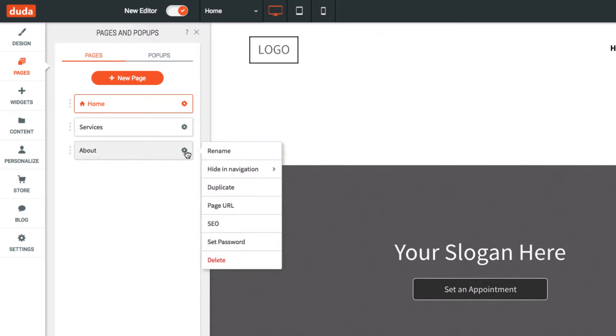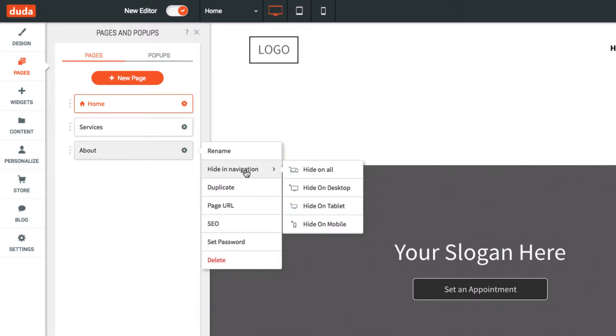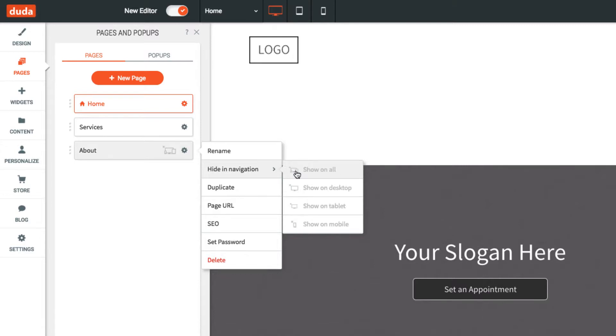To hide a page in navigation, click the gear icon, then select hide in navigation, and select the devices you would like to hide this page on. The page will just be hidden, but not deleted.